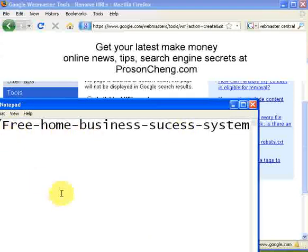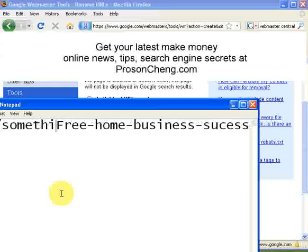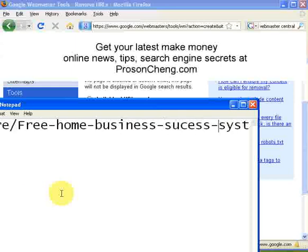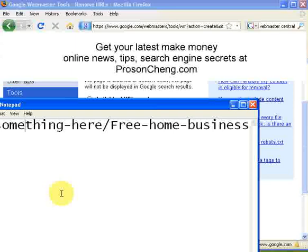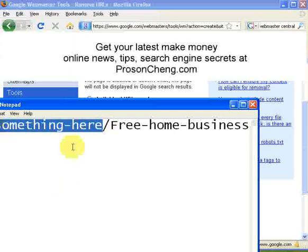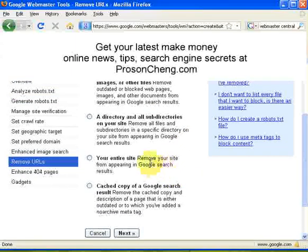The third option is to remove an entire site, such as prosenthen.com. The fourth option is a cached copy of the Google search result — you use this if you want to remove older cached copies and block the search engine from accessing them. I'll go through that later in the video, but first I want to show you how to remove a single URL.